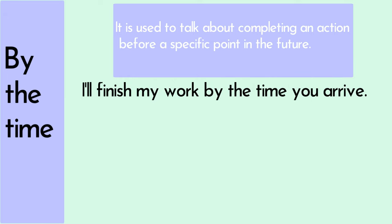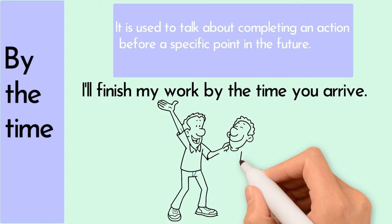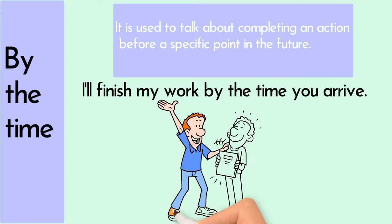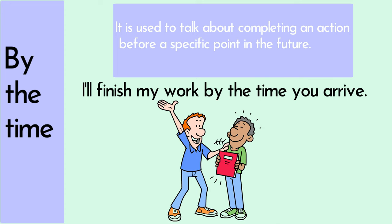I'll finish my work by the time you arrive. So, in this sentence, it means that the work will be completed before you arrive.